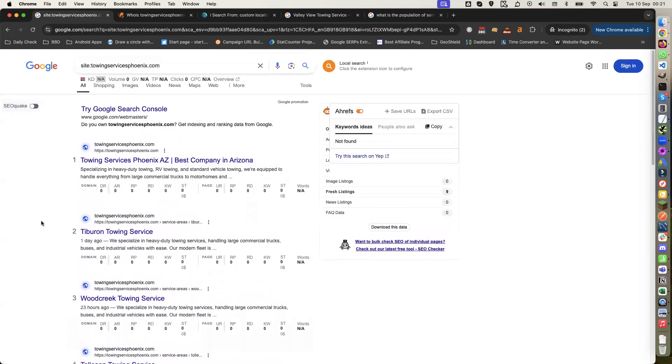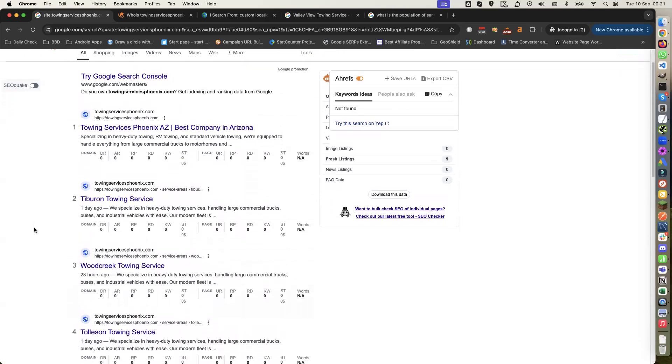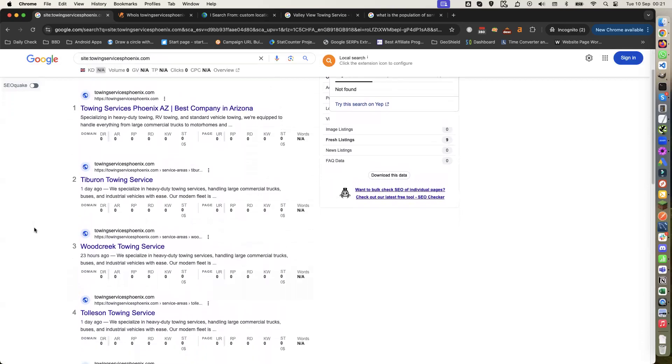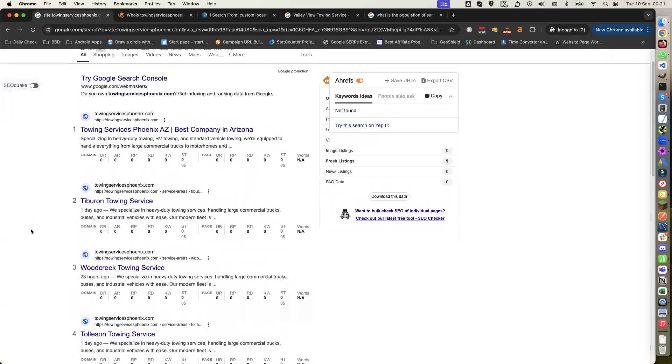Just thought I'd share that with you guys. Like I say, the site's only five days old. It's been up about three days, and it's indexed and ranking. Hope you enjoyed that guys. Catch you in the next video. Bye.